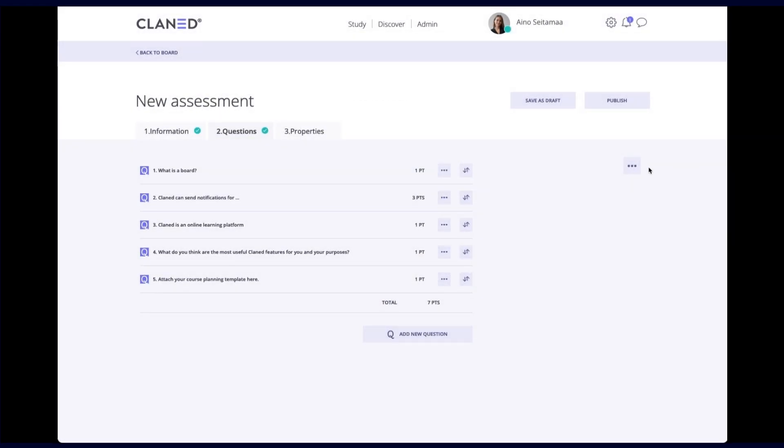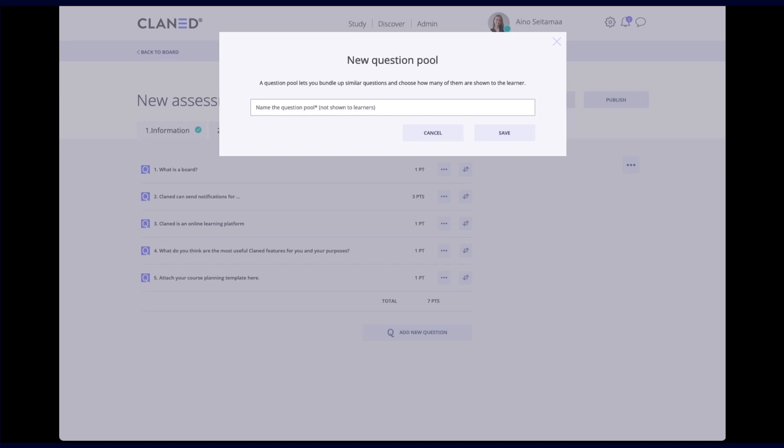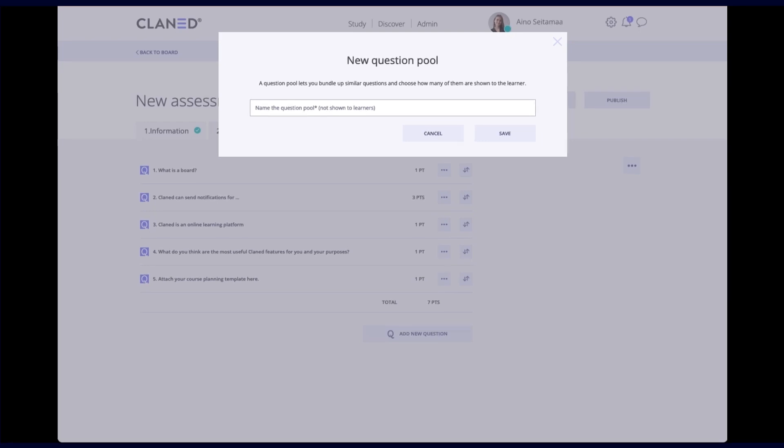And another thing you can do is add new question pool. So question pools let you have different categories for your questions. And you get to decide how many questions will be used from each category. Or you could even put all of the questions in one category and choose how many questions are then being used for each assessment for each learner. So in that case, if you want to make it so that they wouldn't maybe answer the same questions, then question pools is a great option for you.